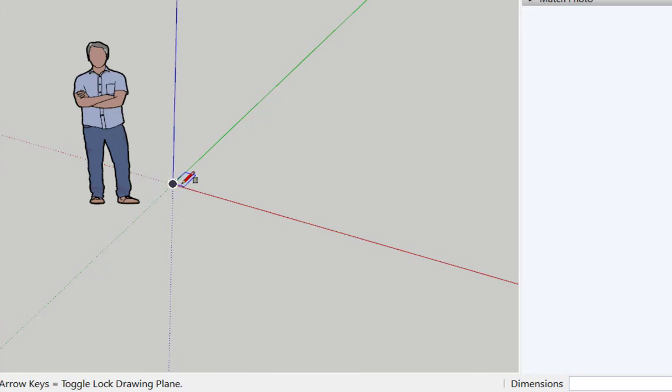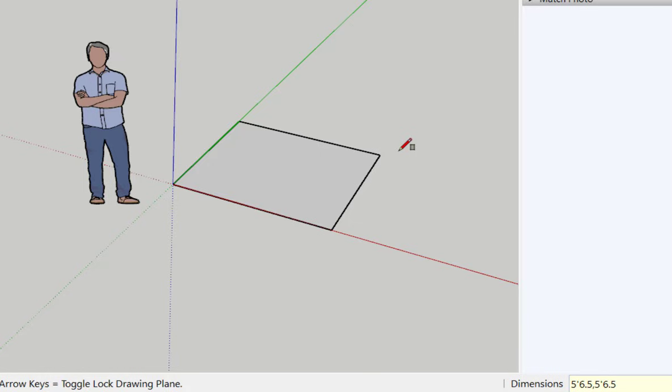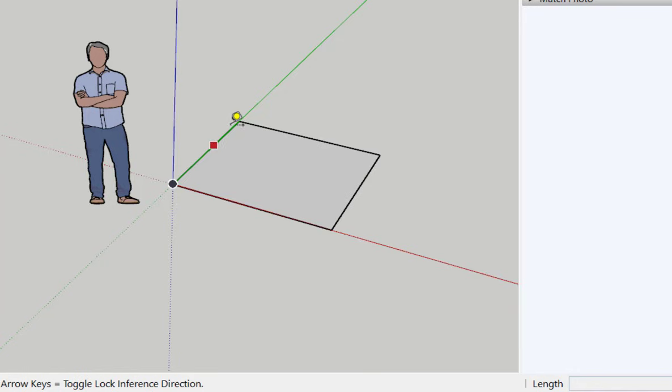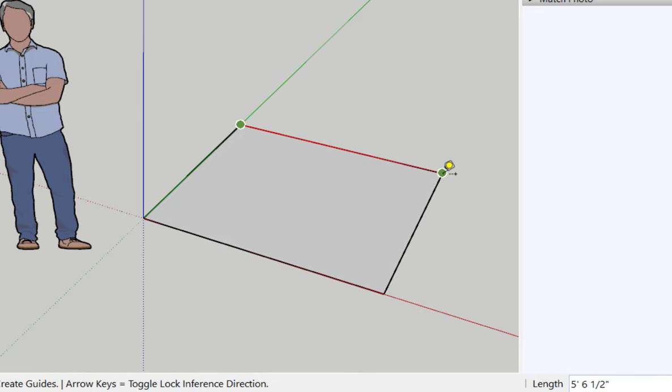If I want the square to be 5 foot 6 and a half inches, I'll type that, 5 foot 6.5, enter, and I'll verify the size by clicking the tape measure tool onto it. Click, click, oh I didn't click, I just hover it over the other end point, and you can see it is 5 foot 6 and a half inches.